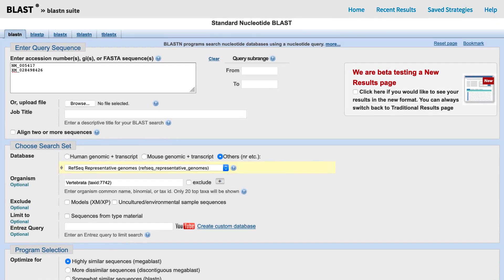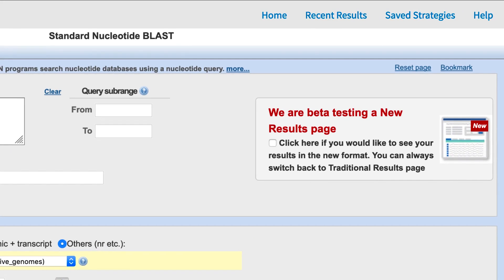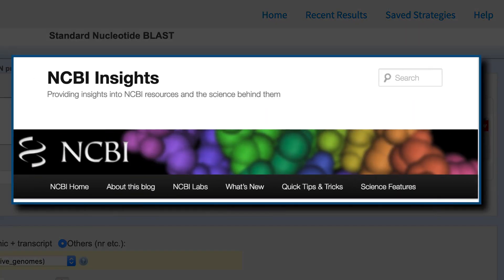We are introducing a new WebBLAST results page that is currently in beta testing. The new format is part of a BLAST Labs initiative that allows you to participate in improving BLAST. You can read more about this Labs experiment in our NCBI Insights blog.